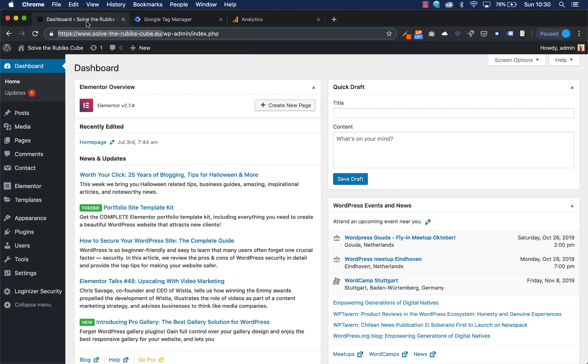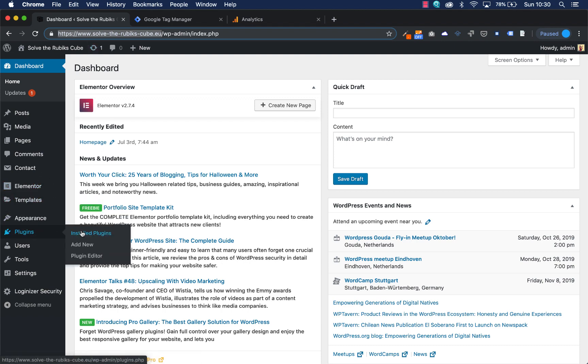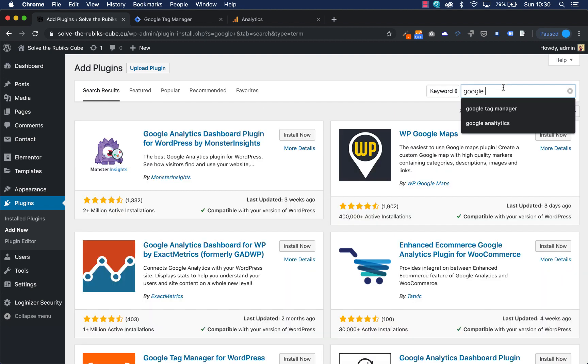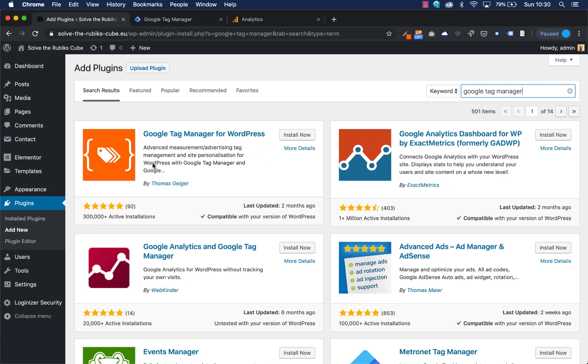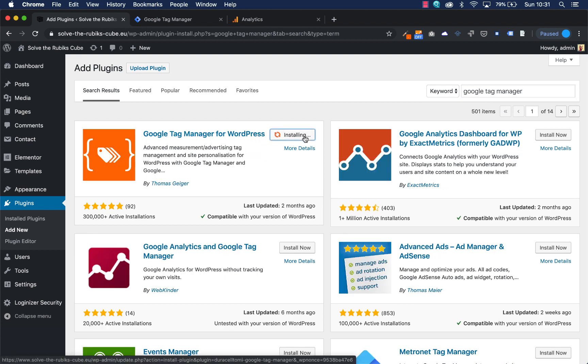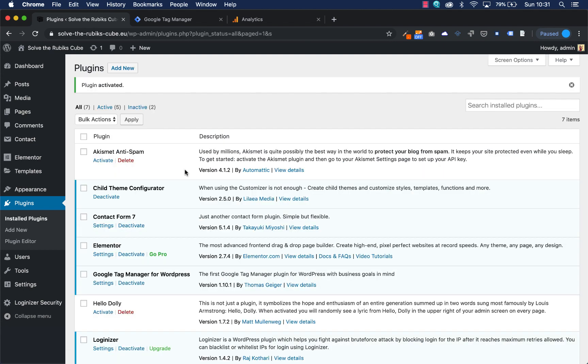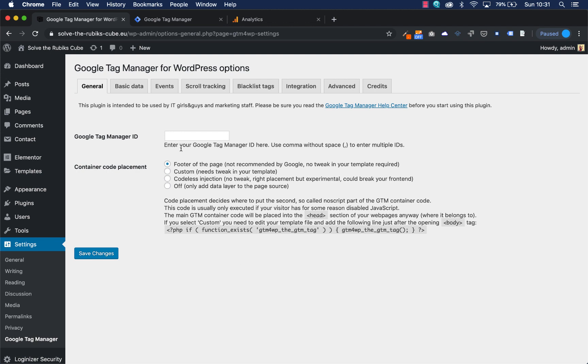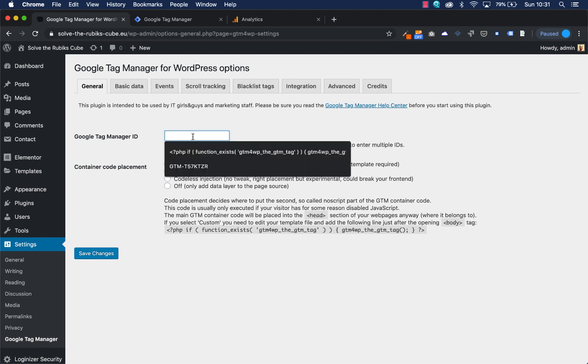Then I'm going to my dashboard of my website solve my Rubik's Cube and I'm going to install a new plugin. I'm just doing a search for Google Tag Manager. Here's the plugin I use mostly, Google Tag Manager WordPress. I'm going to say install now. Then I'm going to say activate and my plugin will be here under settings, and there is my plugin for Google Tag Manager.